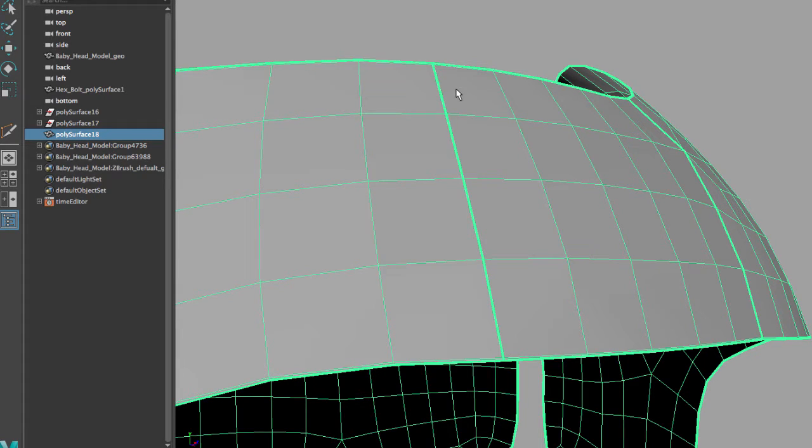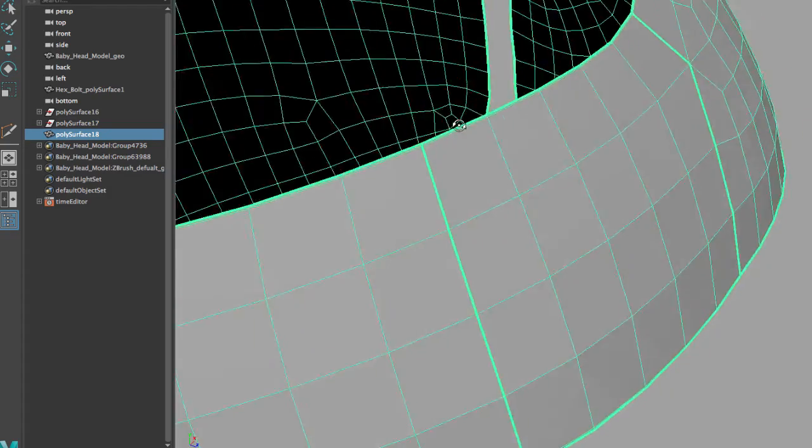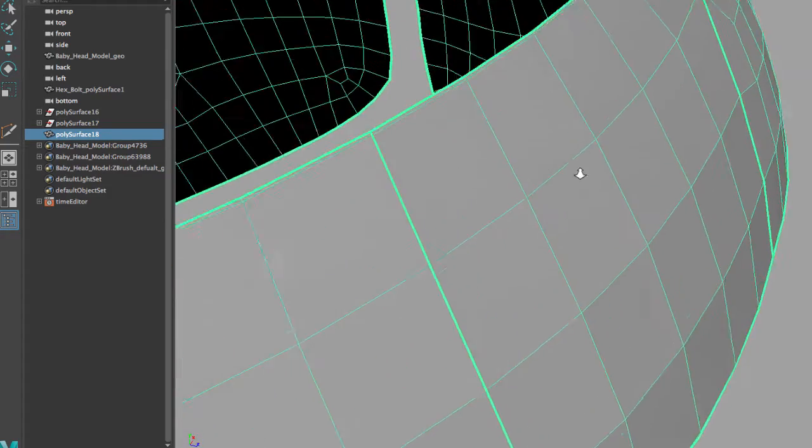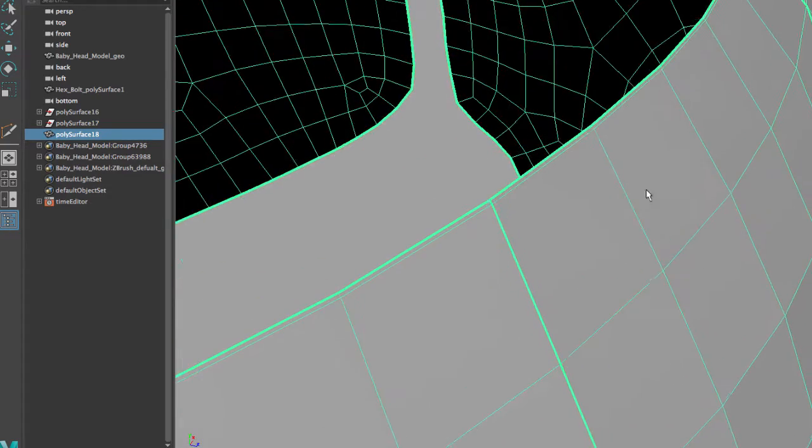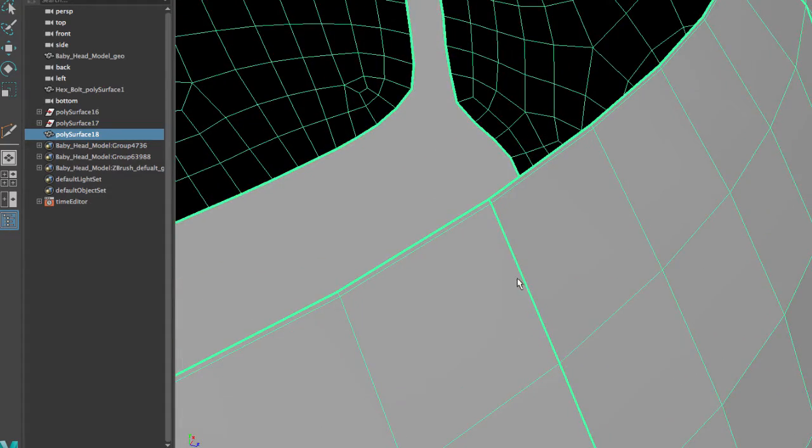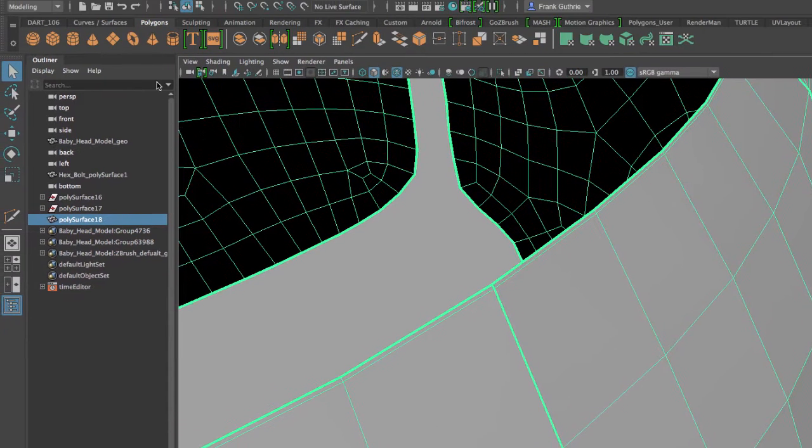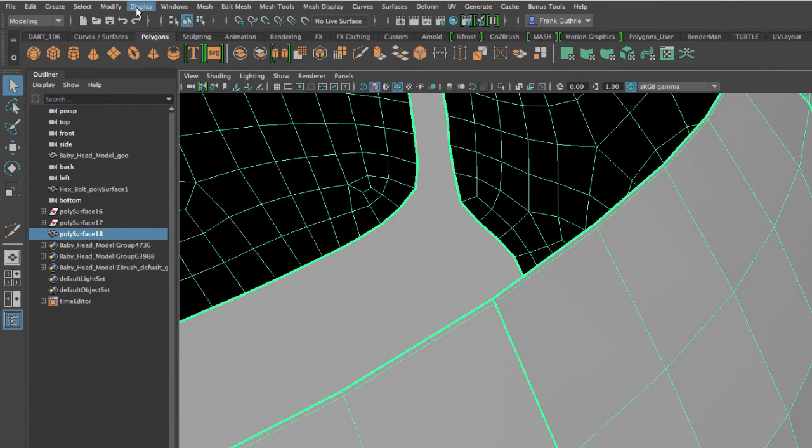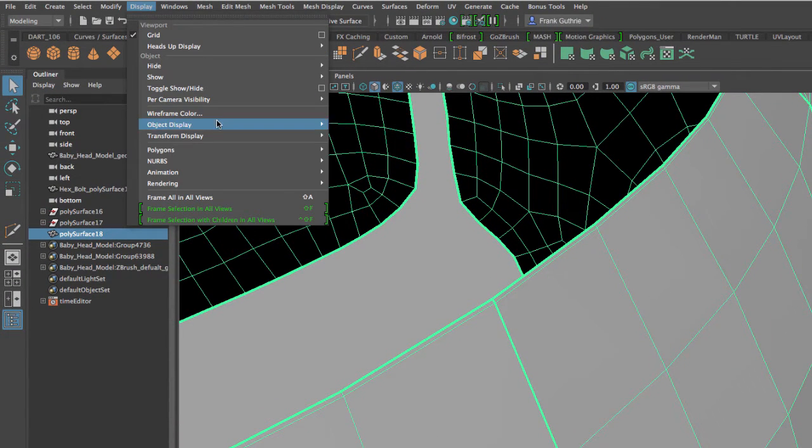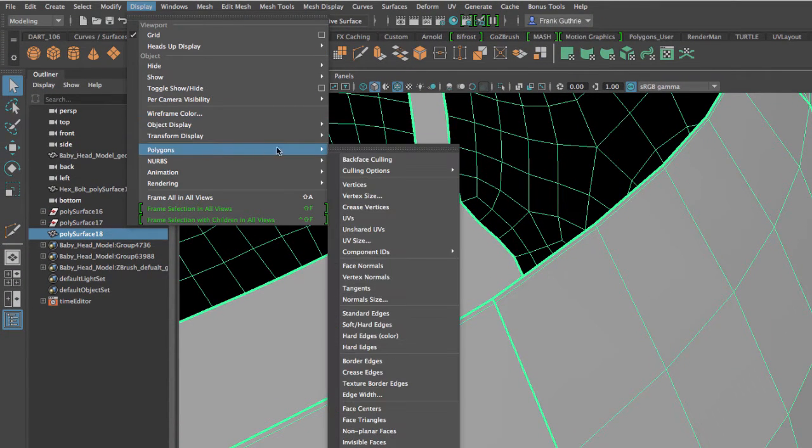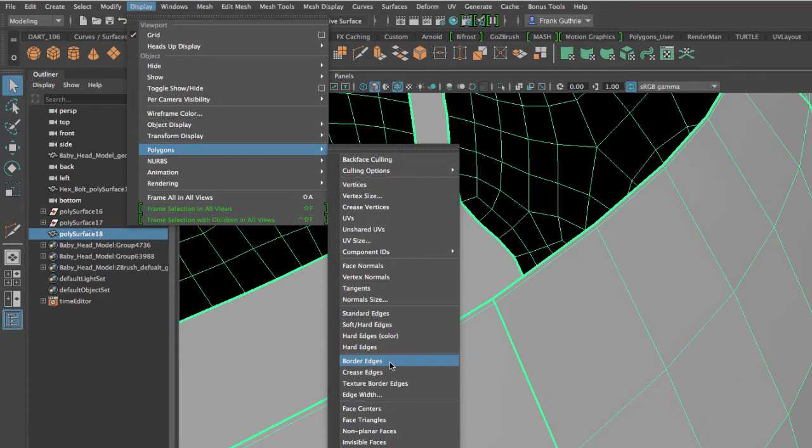The next thing that we have to do is we have to sew these pieces. As you can see right here, we have a border edge. And to show this border edge, I use my Display Polygons border edges.